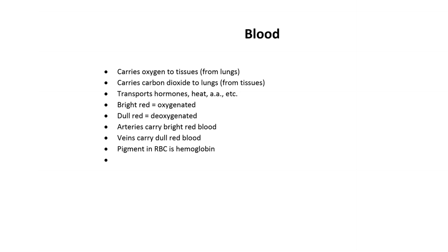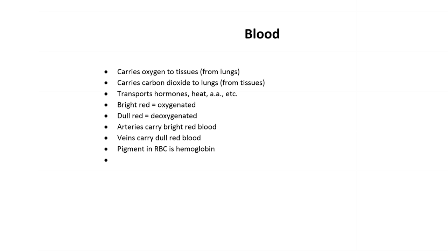Then, blood also carries carbon dioxide to the lungs from all the tissue. I'm going to try to read this fast. It's talked about transportation. Transports hormones, heat, amino acids. If you know abbreviations, you can use them, because these notes are for you, right? If blood is bright red, that's an oxygenated state. That means hemoglobin. The pigment is bright red. That means, hey, I've got oxygen. Well, a little sidebar, blood that's contaminated with carbon monoxide, that poison, is also bright red. We won't go there, but anyway, dull red. That means the oxygen has been removed, mostly.